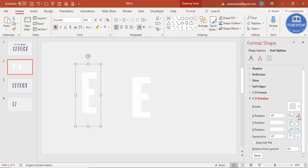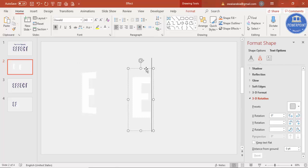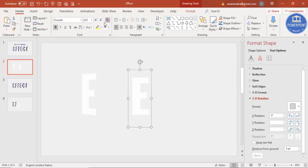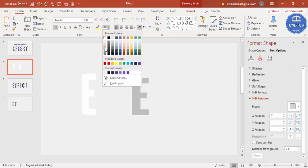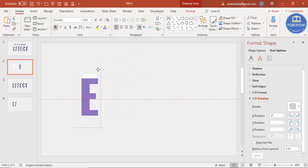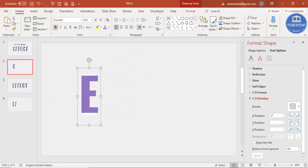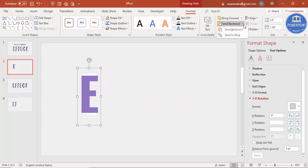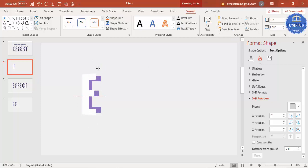I'm going to select this particular letter and reduce the size to maybe 220. For now I'm going to give it a different color, bring it into position, and go to Format and say Send to Back. You can see here the shape is taking place nicely.